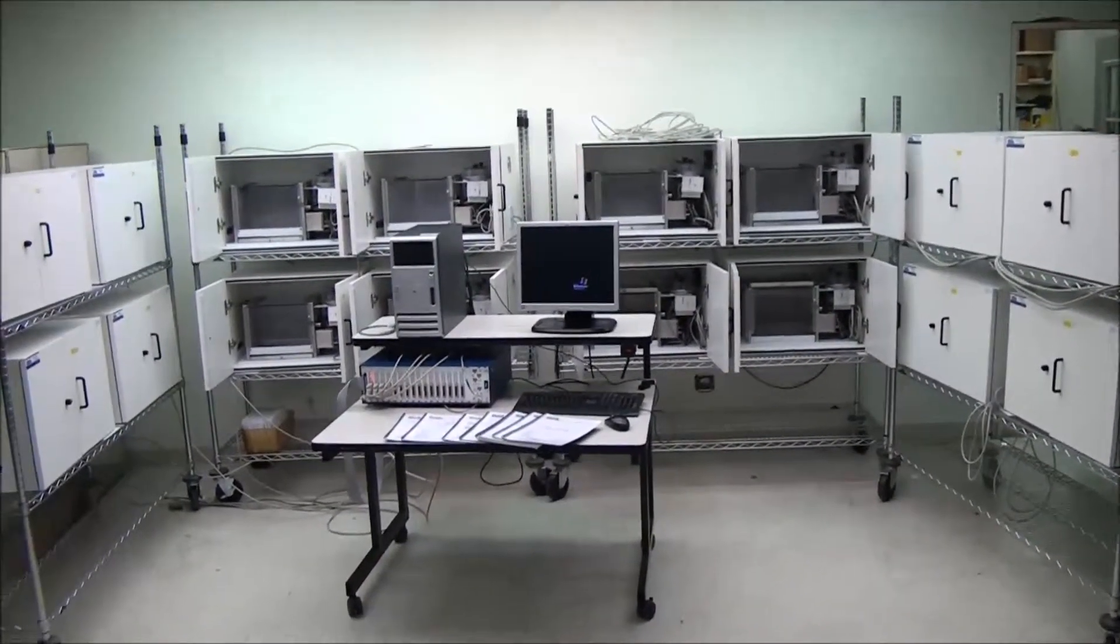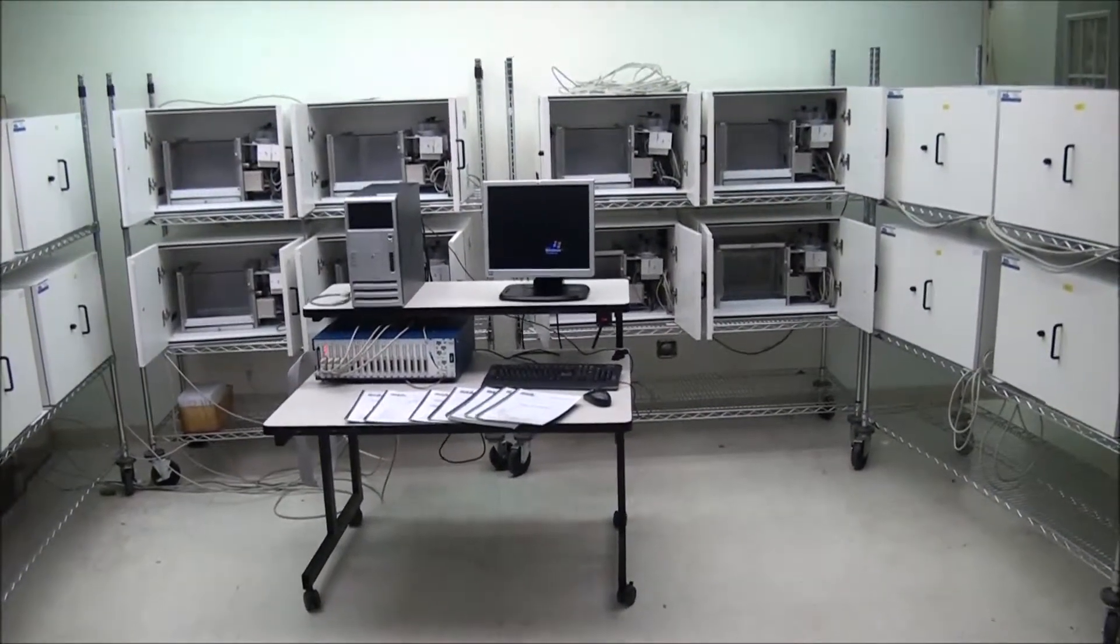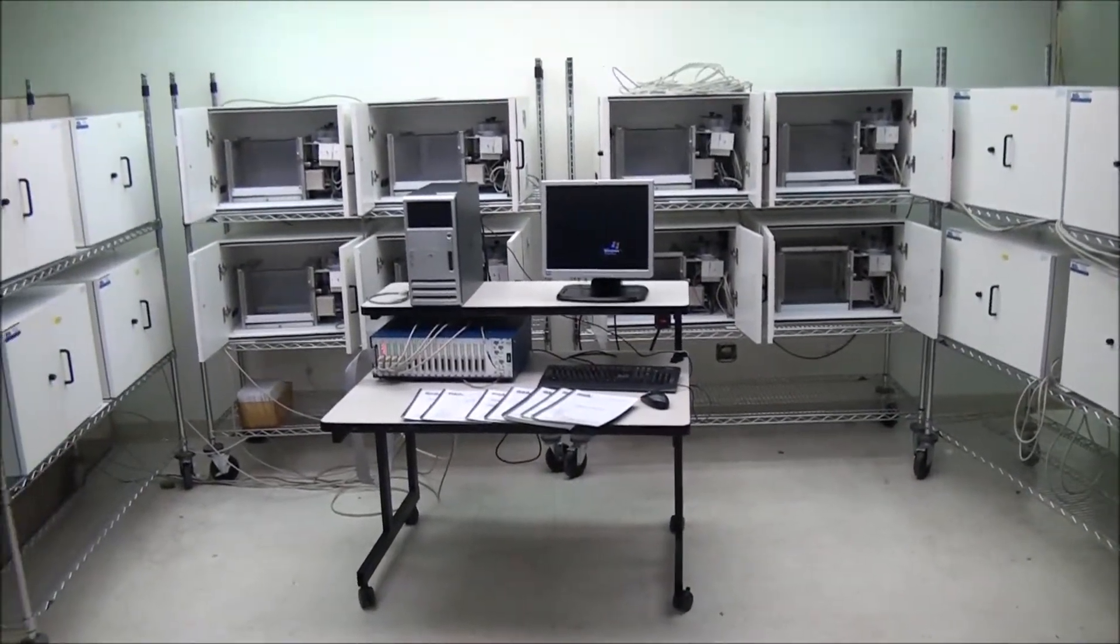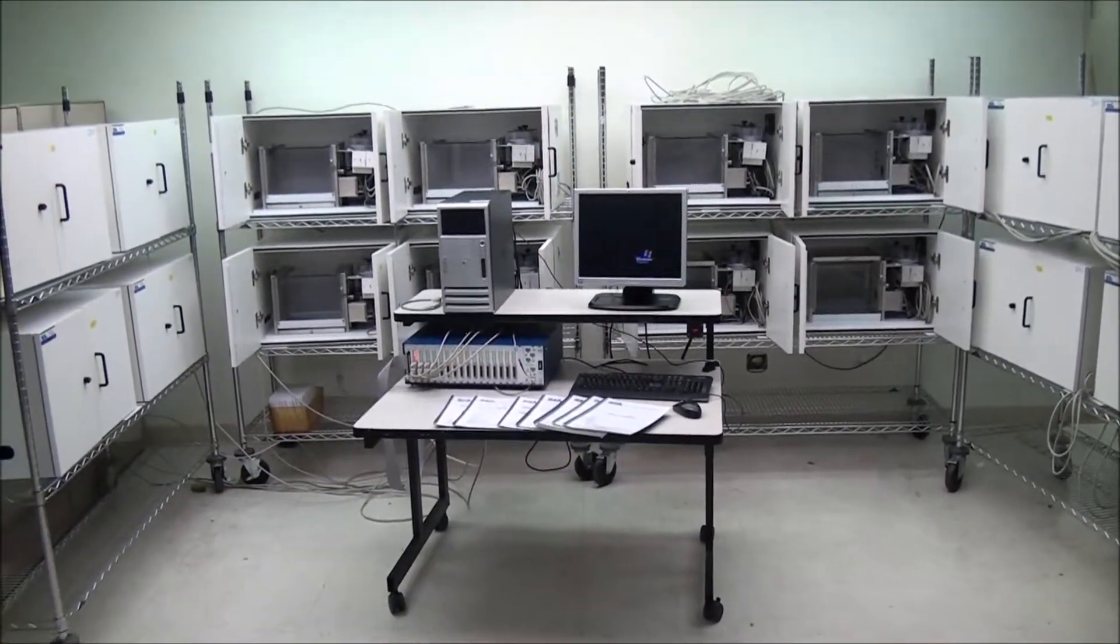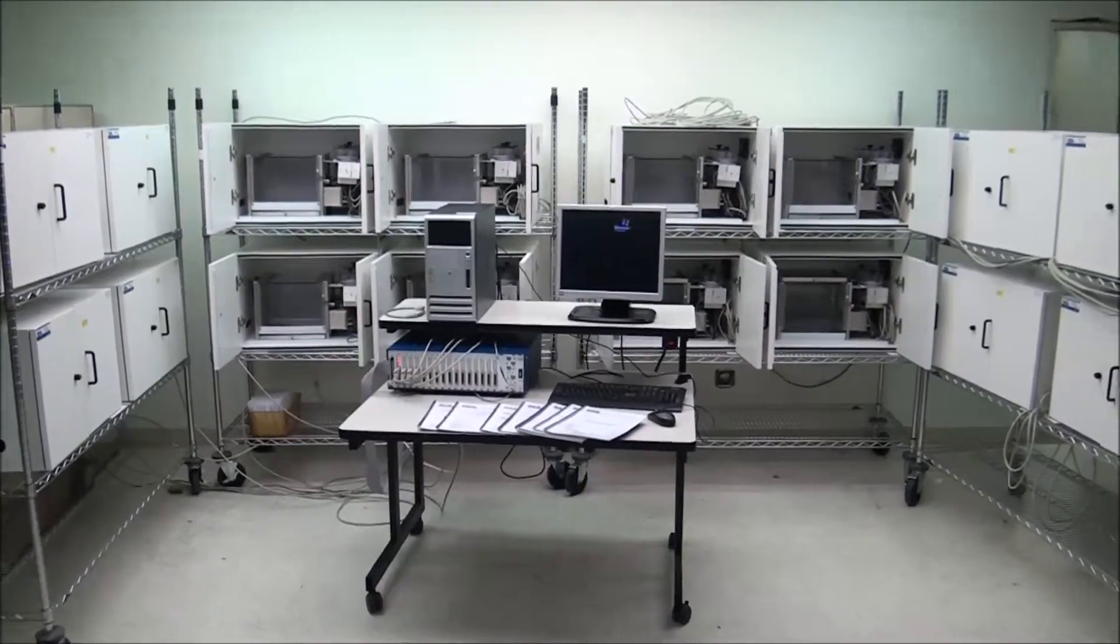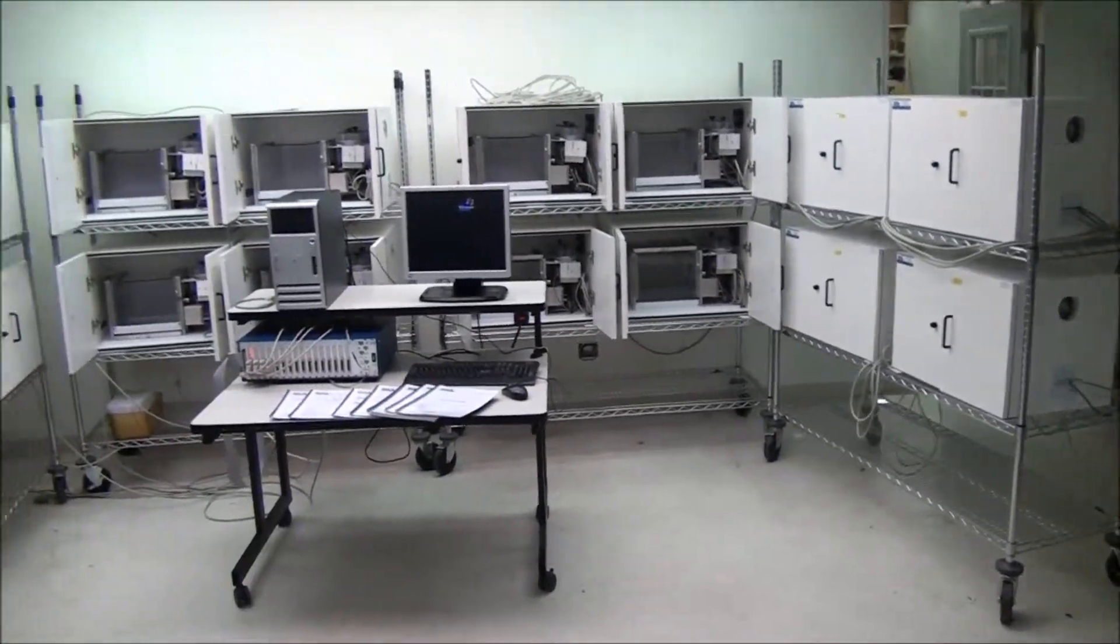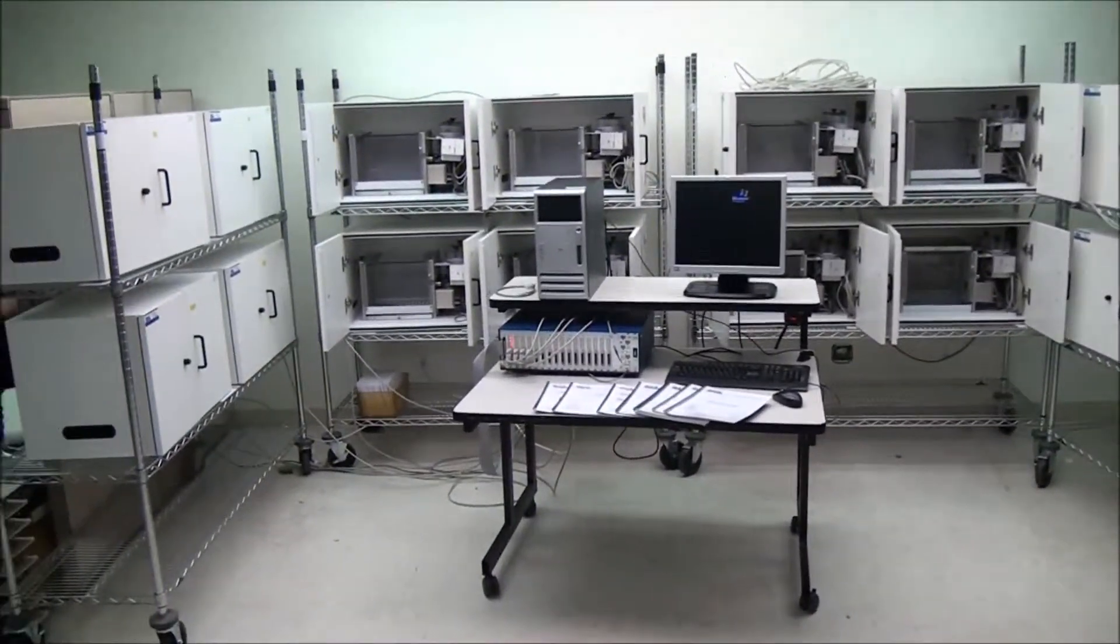Hi, this is Rich at New Life Scientific, and today we've got a really big MetAssociates rat monitoring chamber system that has 16 total boxes here.